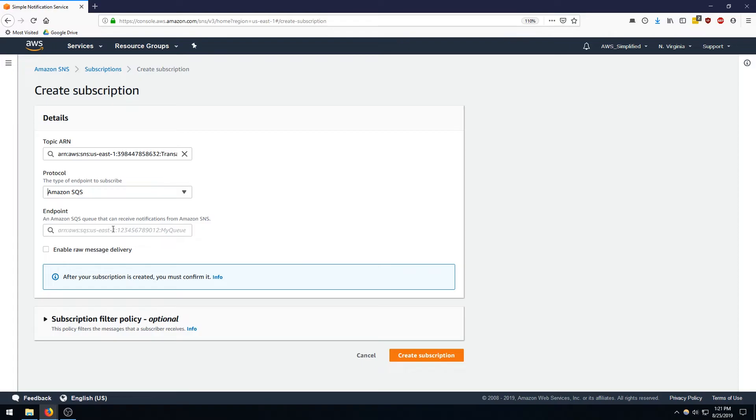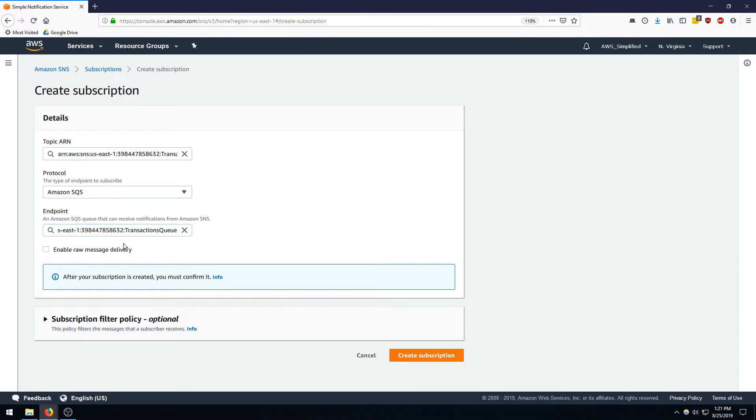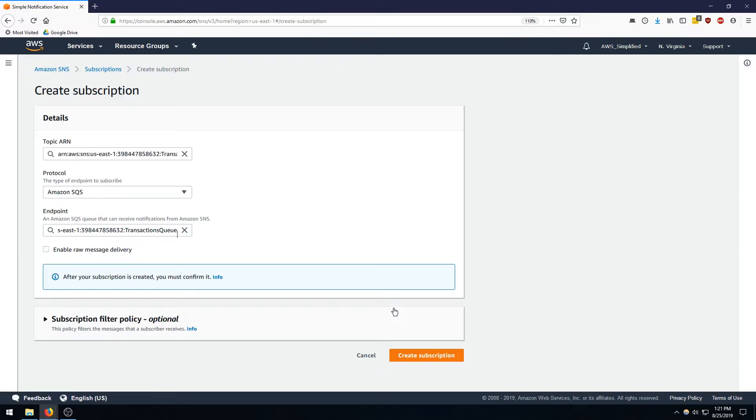So I'm going to change this to SQS and it's going to ask us what the endpoint is. So since I copied the ARN from the previous step I have that on my clipboard, I'm just going to copy that in right now. And we're not going to enable raw message delivery. This is an option that I'm not going to get into but may be useful if you have high data payloads or high data size payloads. From there we're going to click on create subscription.